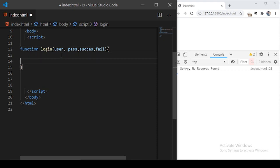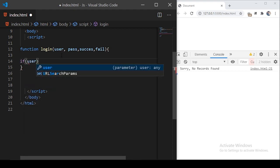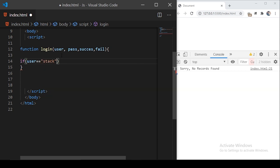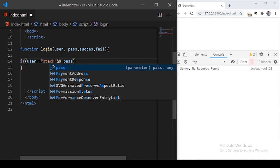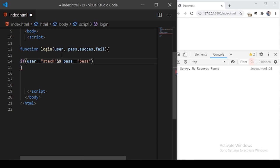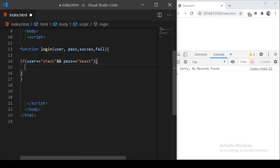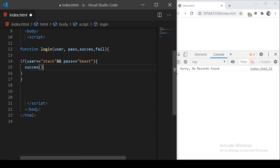Let's define a simple logic: in a real app you'd call an API to check credentials against your database, but here we're using hardcoded strings. So if username equals 'stack' and password equals 'beast', we're going to call the success callback function.